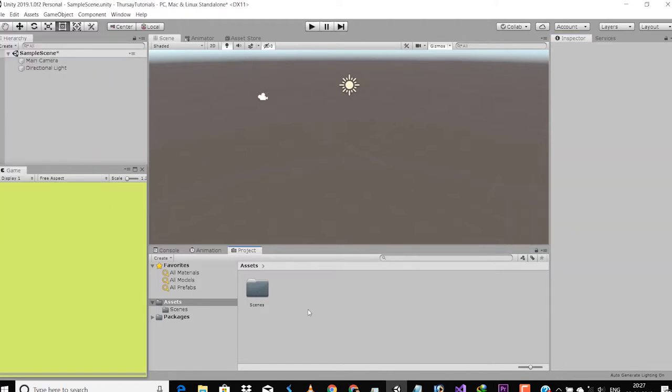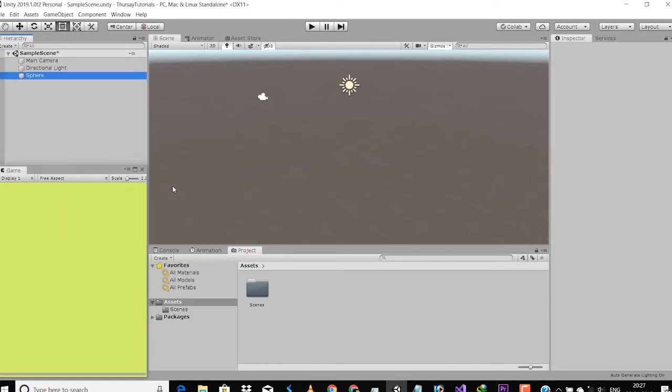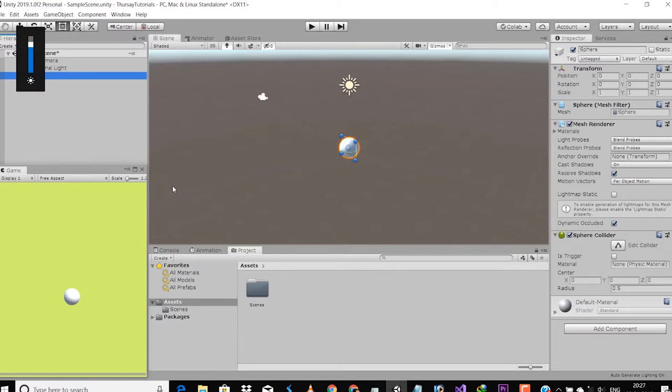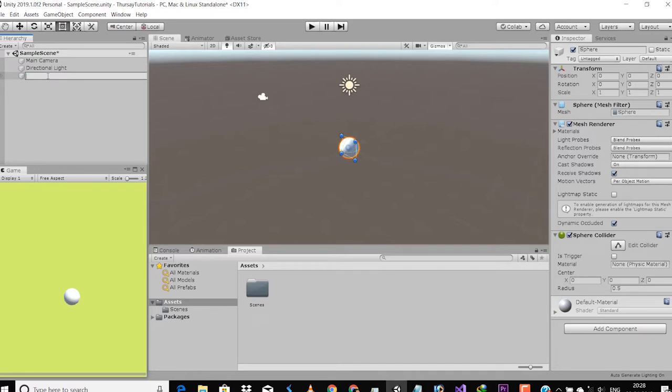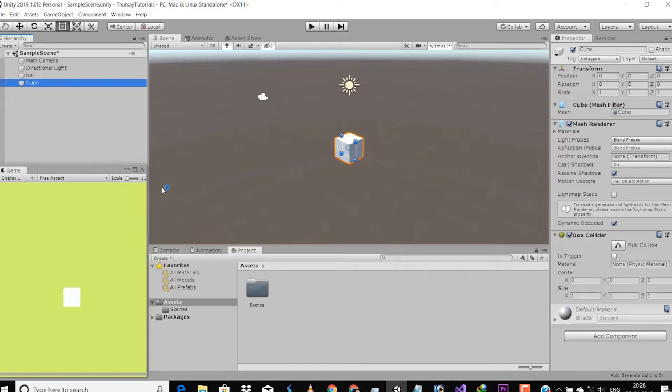Just go to the Hierarchy tab and press the right mouse button. You will find a bunch of things like 3D object, 2D object, lights, and many more. For example, let's add a sphere. As you see we have a sphere inside our Scene tab. This tab shows the game environment. Don't think of it as real gameplay.